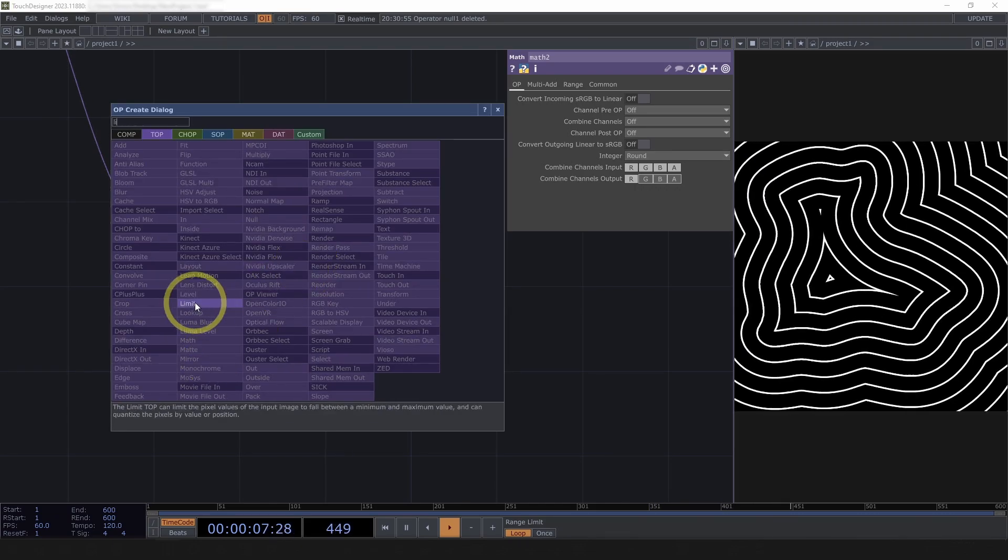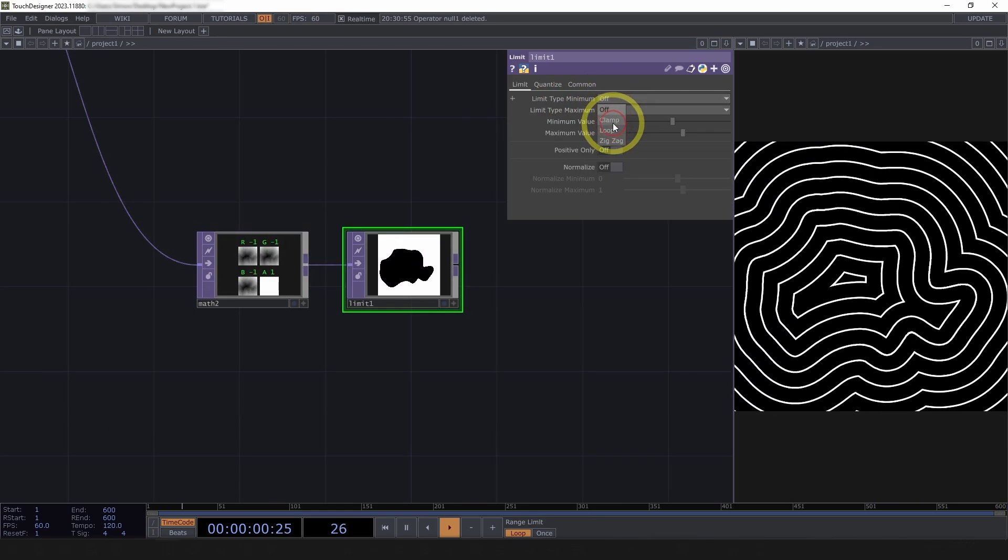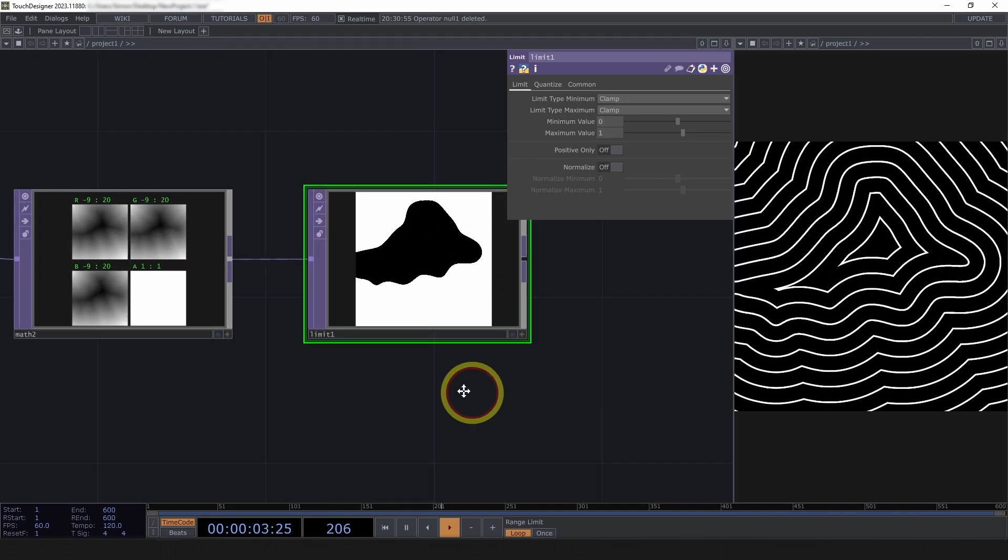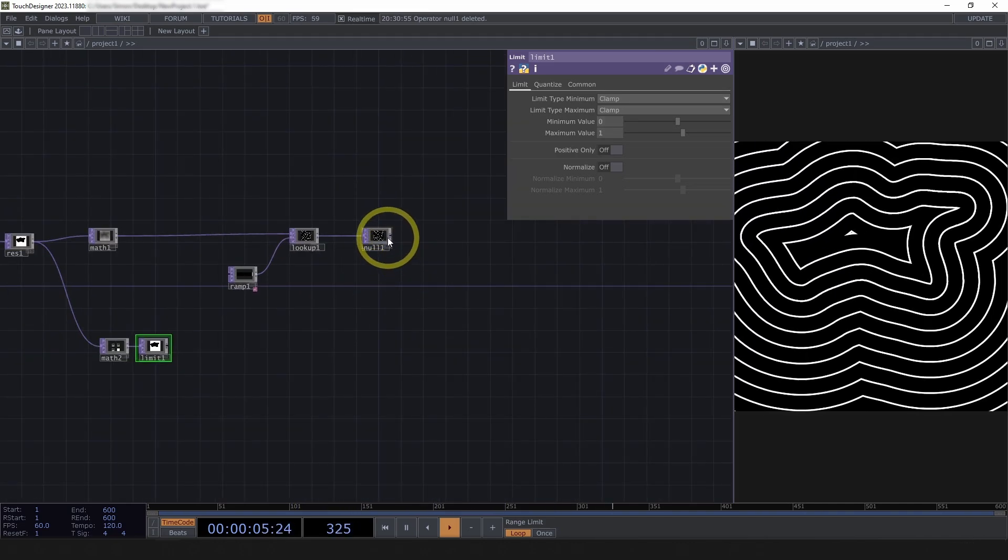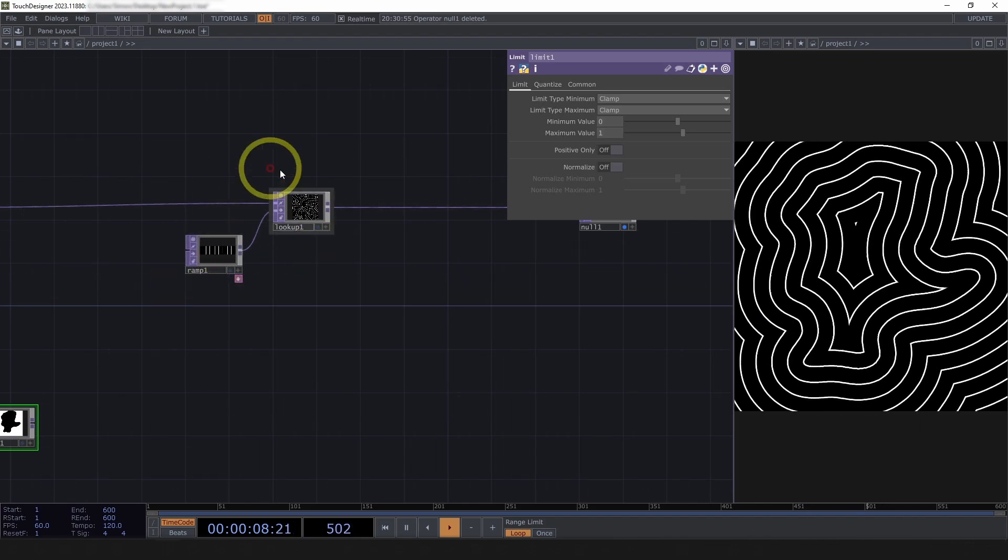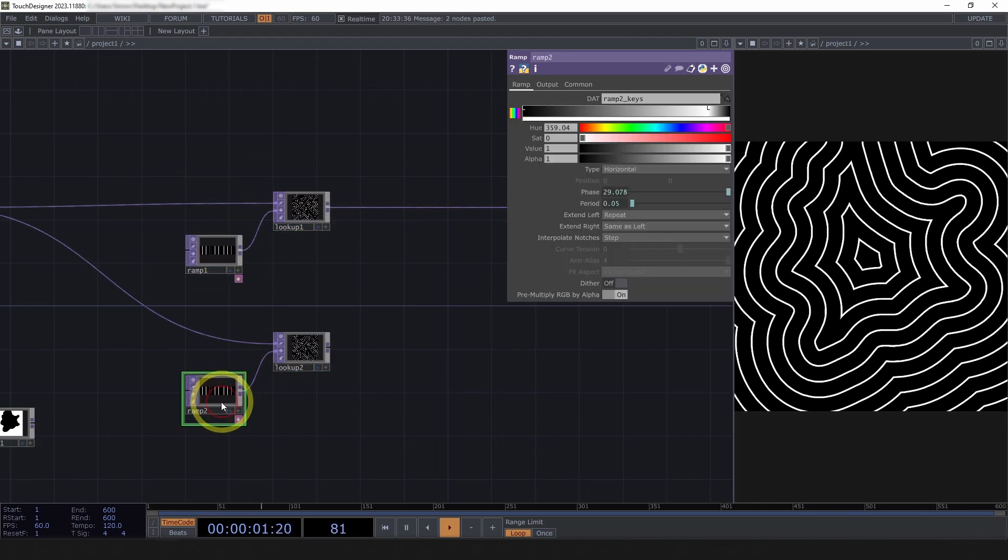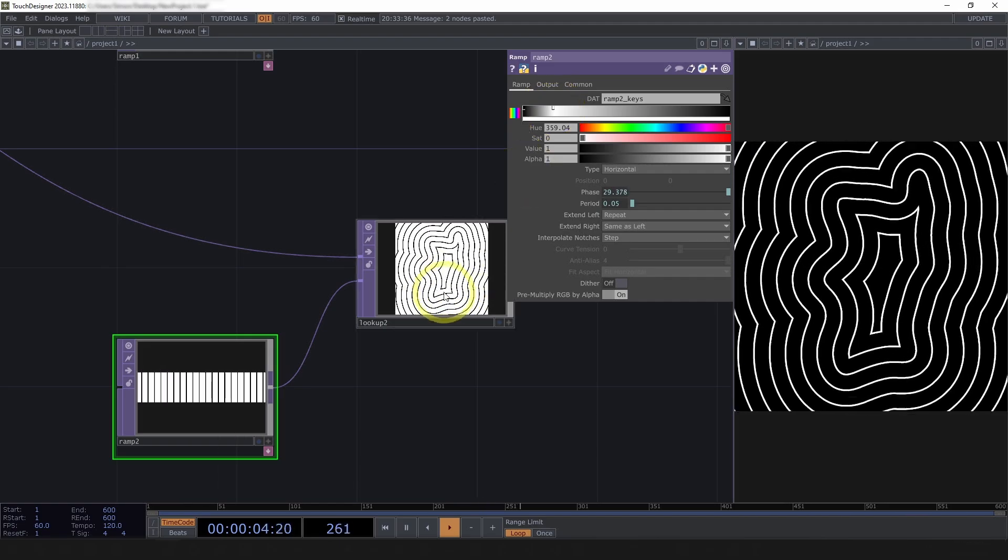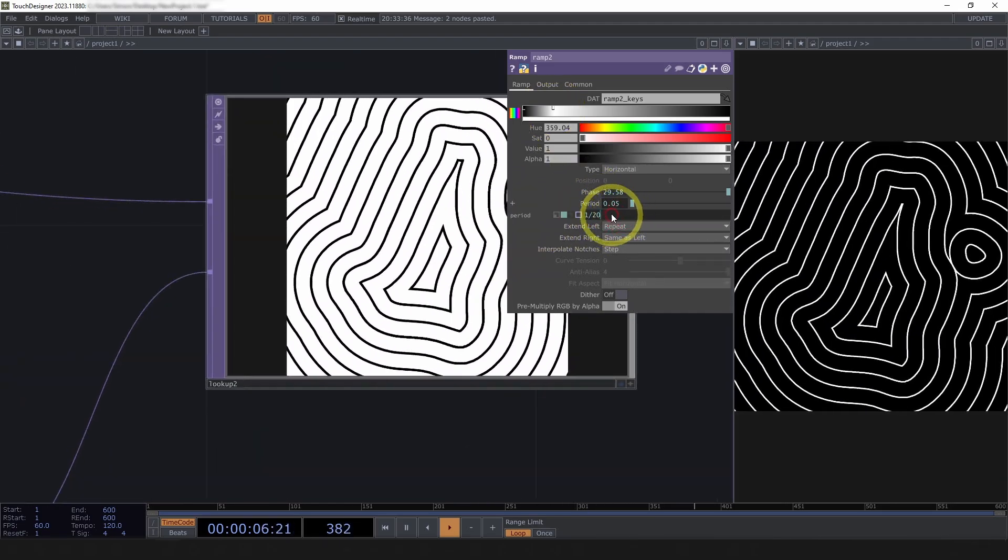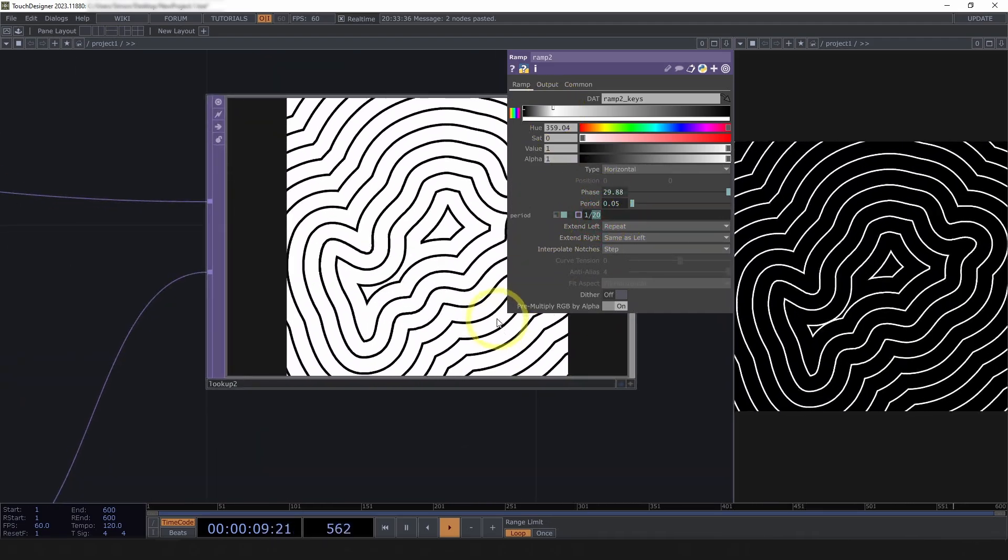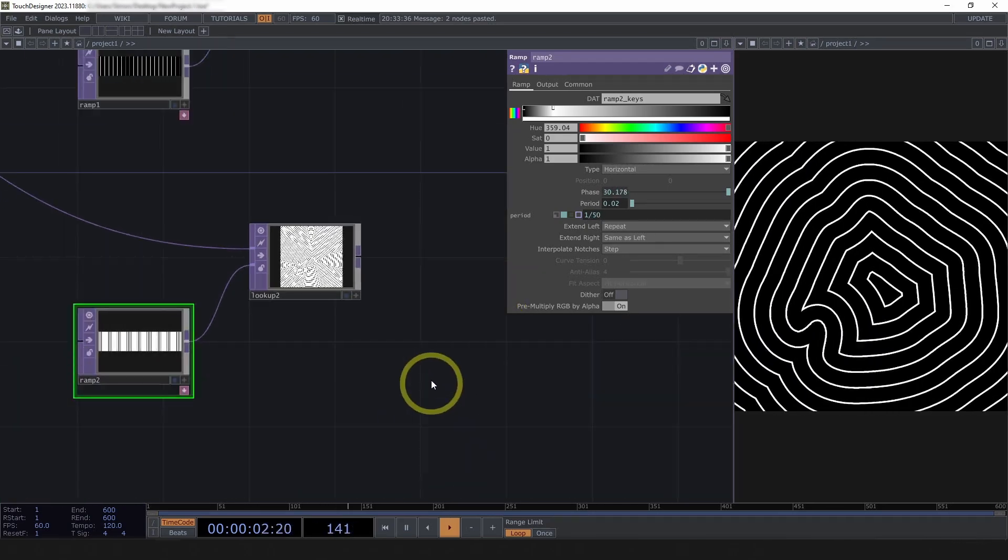So, I'm going to also limit this. Clamp, clamp, zero to one. And then, I can mix between or blend between two different lookups here. So, let's maybe make my interior kind of like black lines instead of white lines, and one over 50. Cool.